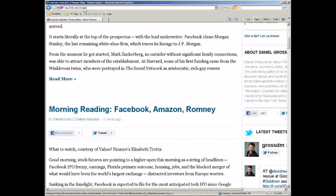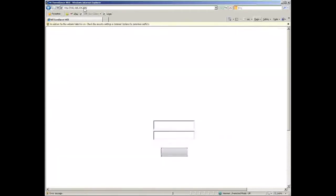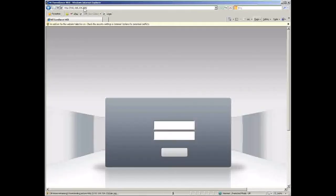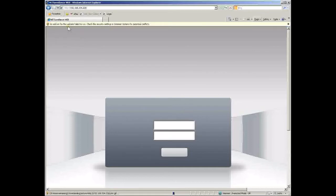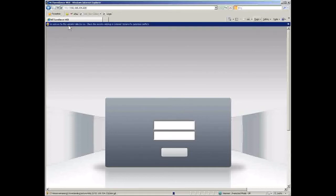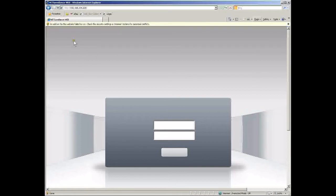As I type in the IP of my DVR here, you can see that the interface comes up, but there's no writing. You can see the note here telling us that Internet Explorer needs ActiveX components enabled to be able to get the software from the DVR to run.